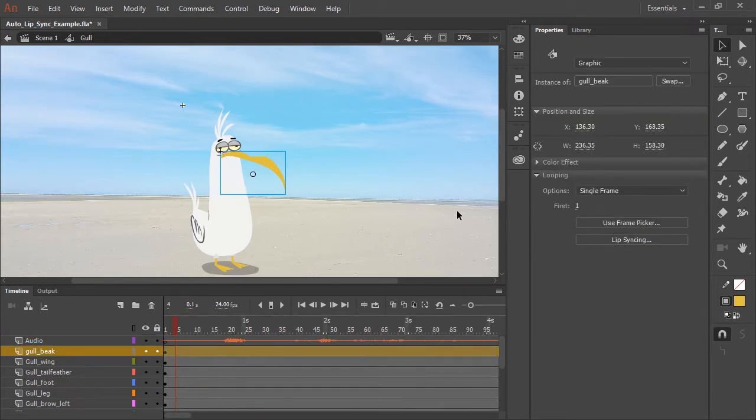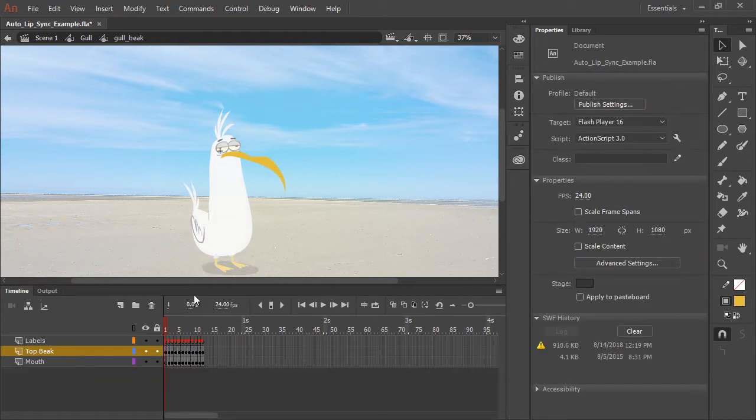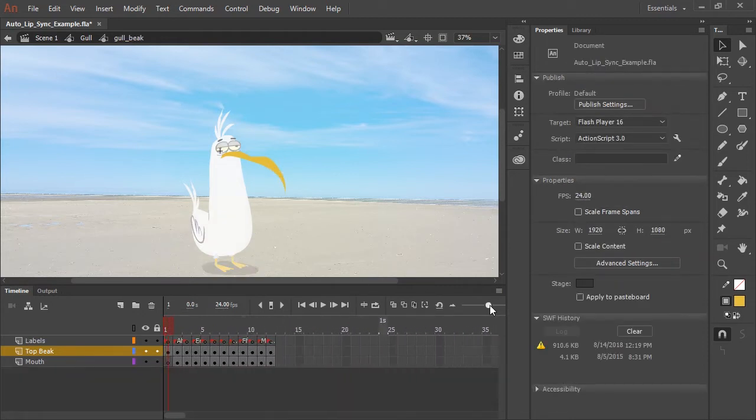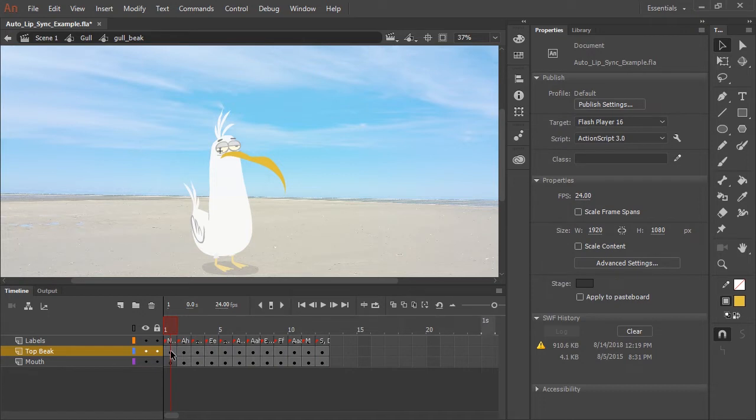So now let's click on the mouth symbol. It's a graphic symbol. And if we double click, I can show you that inside this symbol, I have all of my mouths set up.